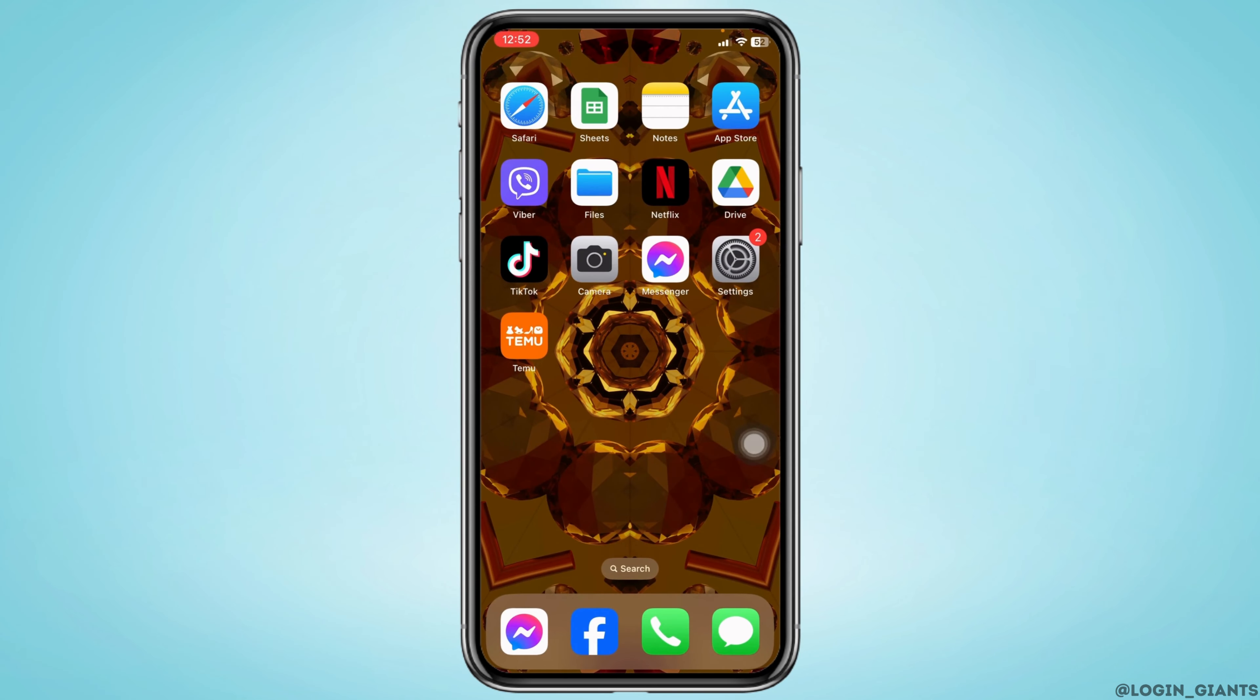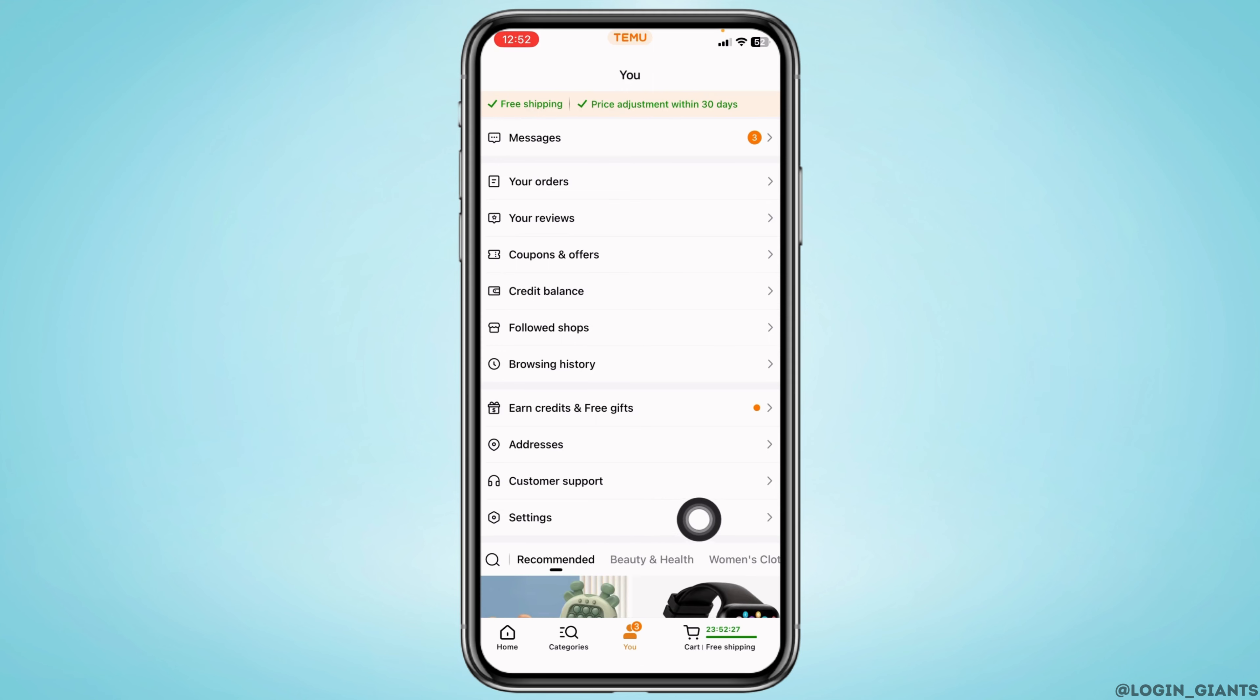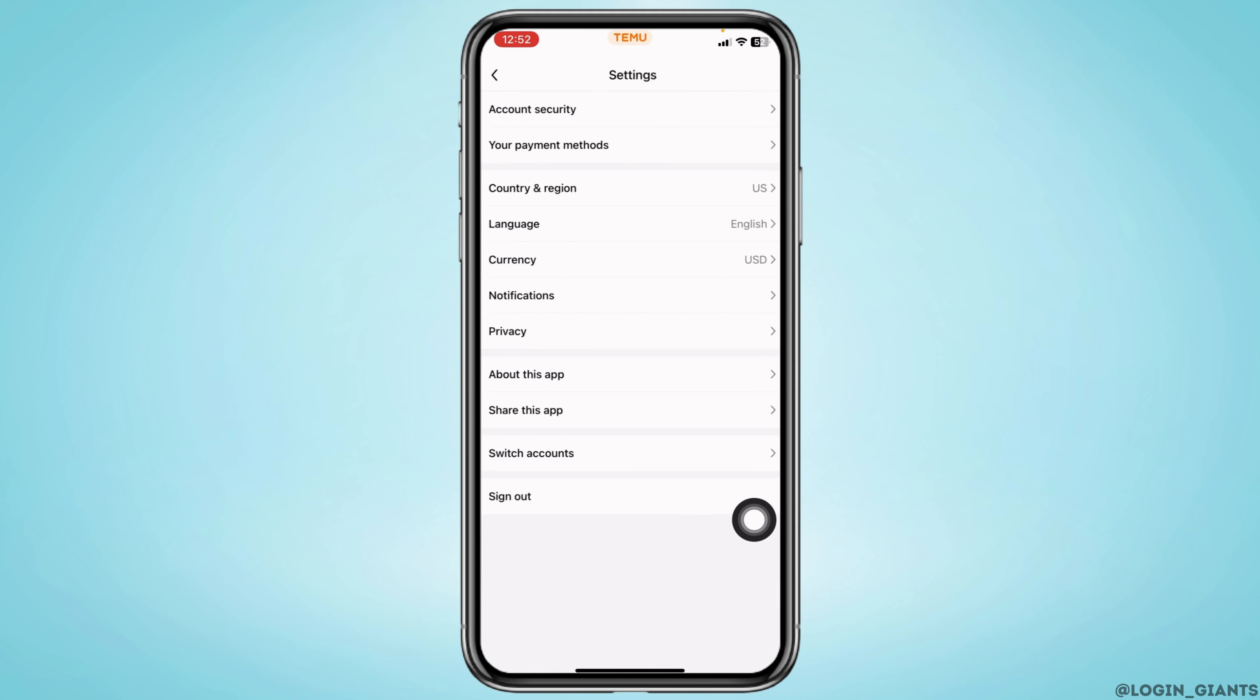Scroll down. You'll see the option of settings. Open it. Go to the option account security.